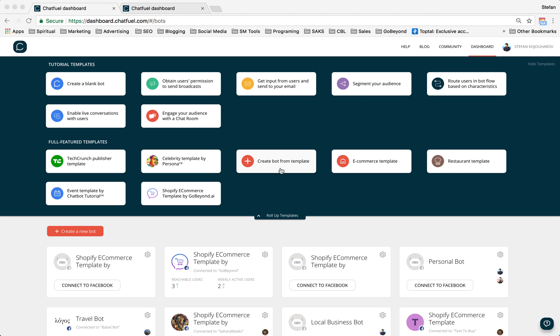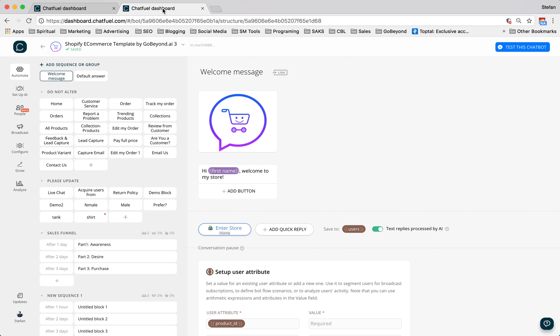So once again, we're using Chatfuel and GoBeyond. You want to make sure you're on chatfuel.com and then you come down to your Shopify e-commerce template by GoBeyond. You click on it and it'll show up right here. So once you're right here, you want to set up your auto responder to comments on Facebook.